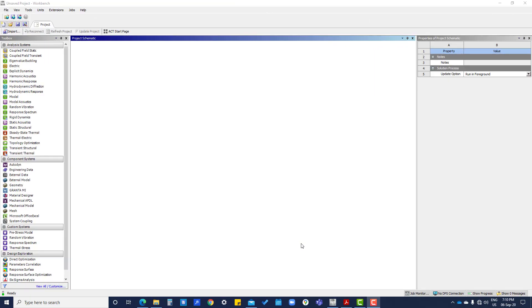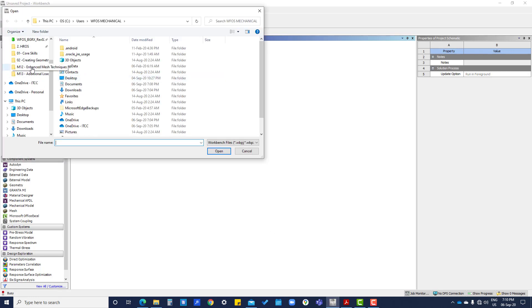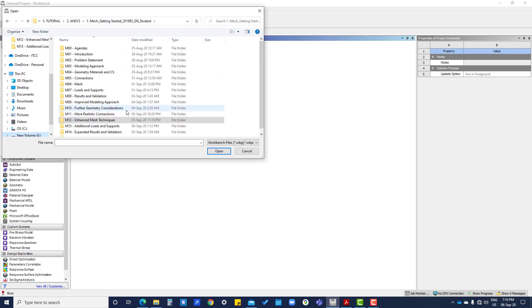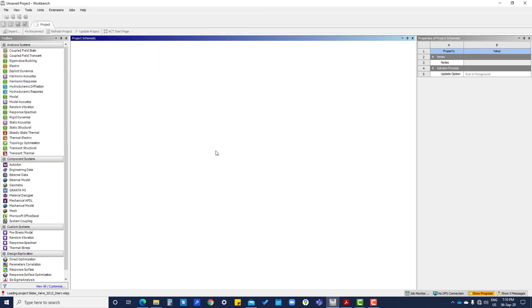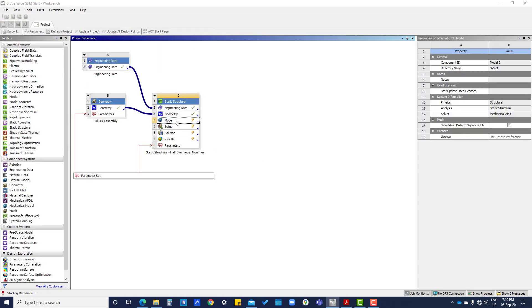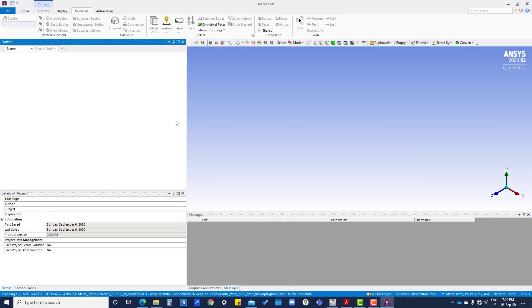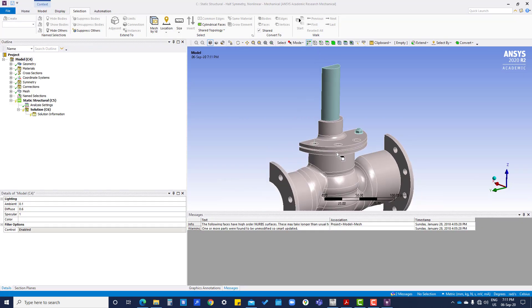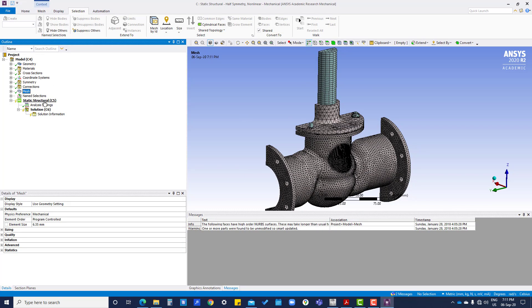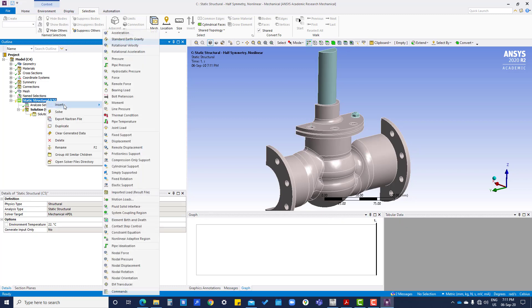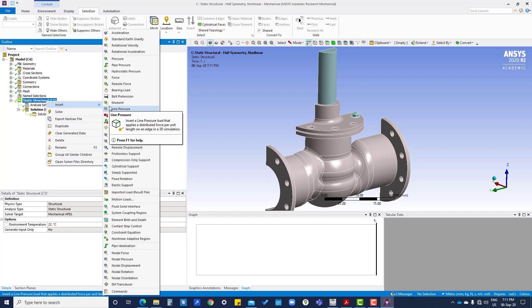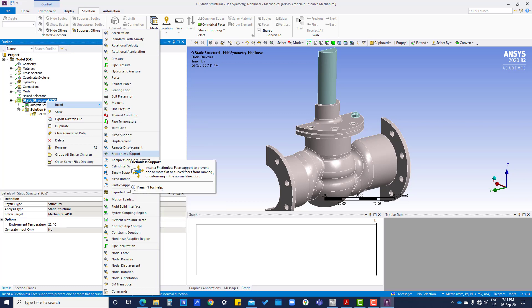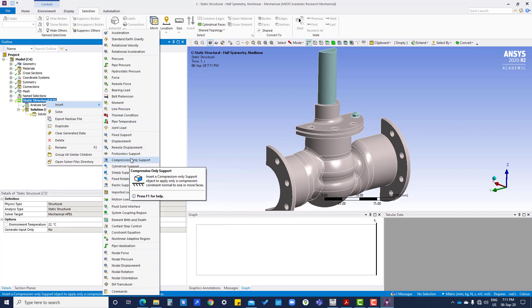Hi, in this tutorial we are going to work on analysis setting loads and supports. We have to insert all the boundary conditions here, frictionless support.